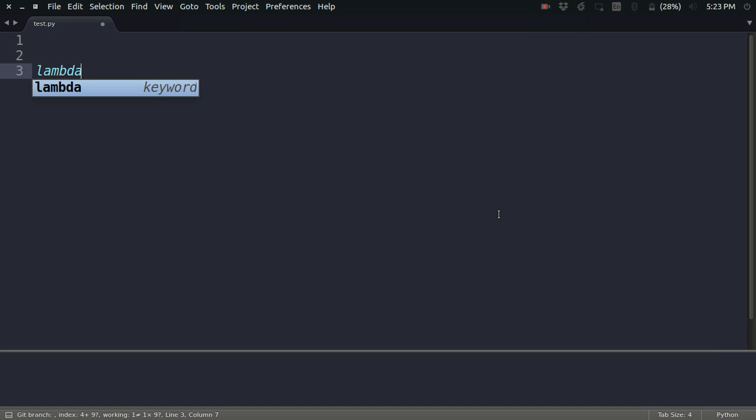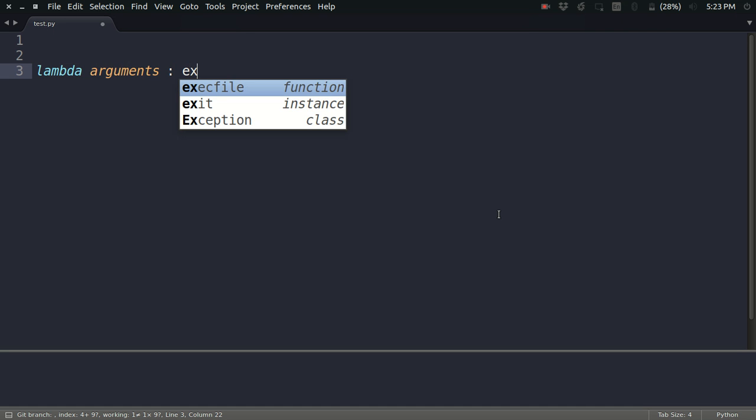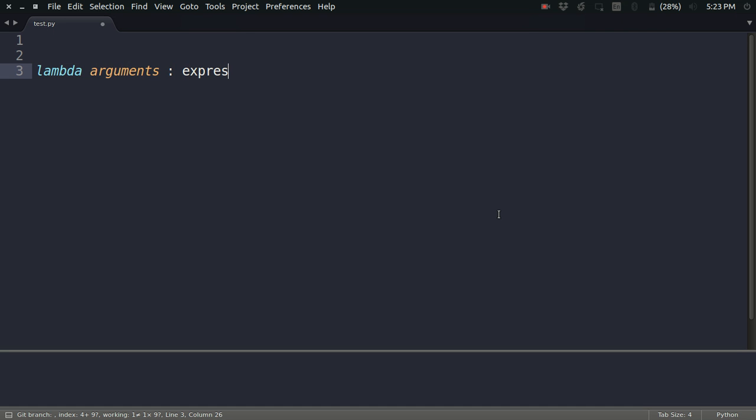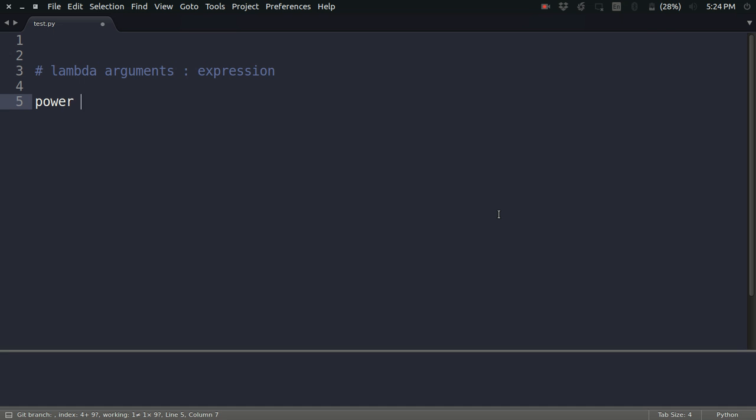A basic syntax of lambda function is like this: lambda, then some arguments, and then an expression. That's it. This creates a lambda function for me. So let us see an example. Let's say I have to find the power.